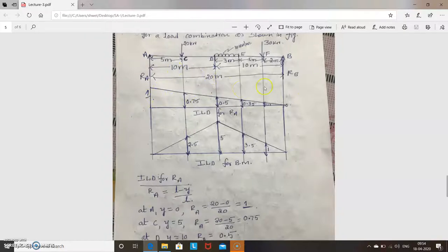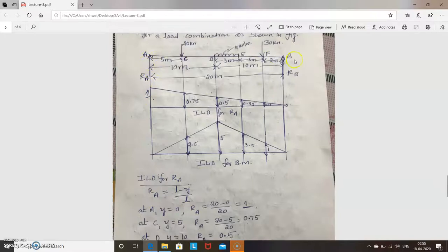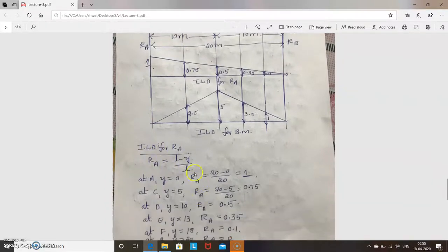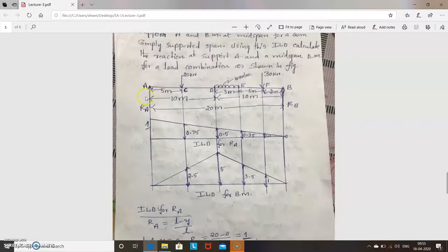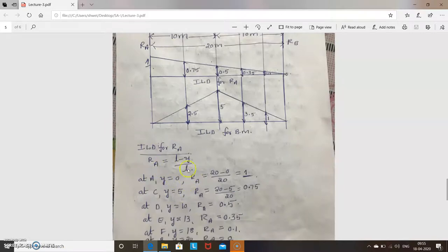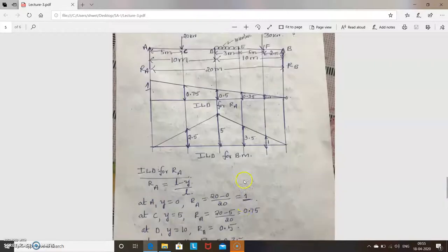At different points, RA = (L − Y) / L. You assume there is one unit load at a distance Y from A. At point A, Y = 0, so RA = (20 − 0) / 20 = 1.